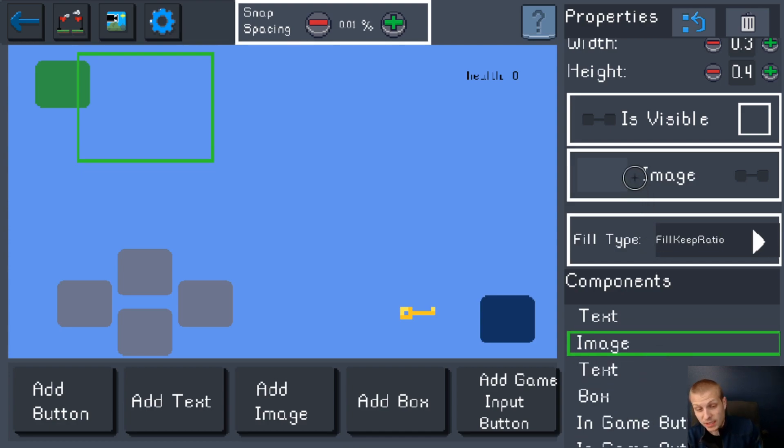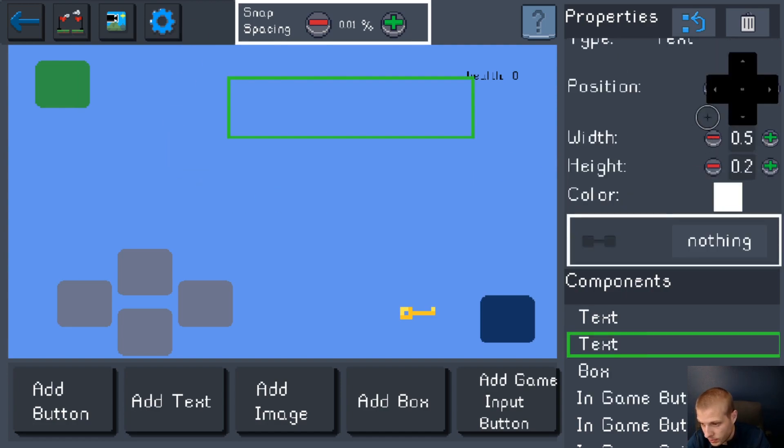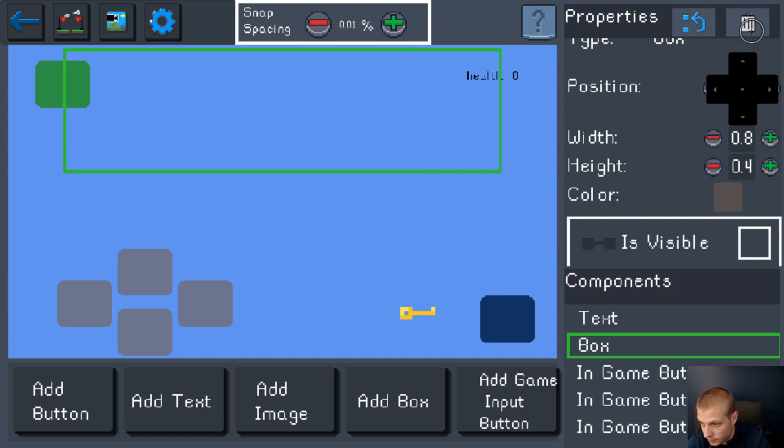It's because these are connected to things in the game so that they show up whenever the player talks to the NPC. Pretend they're not there. And we're going to make our own.